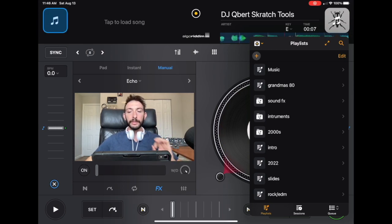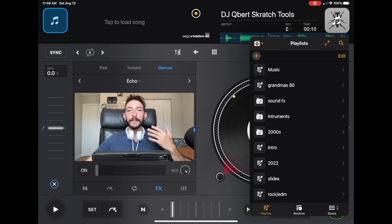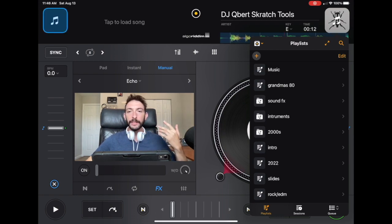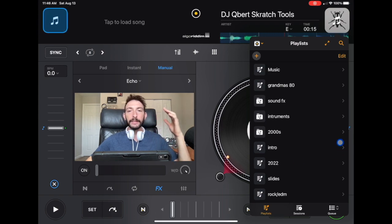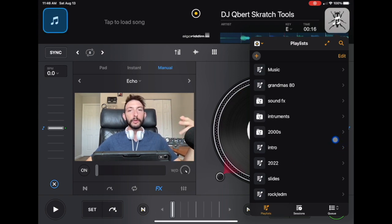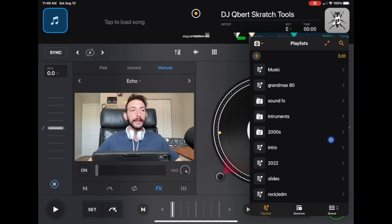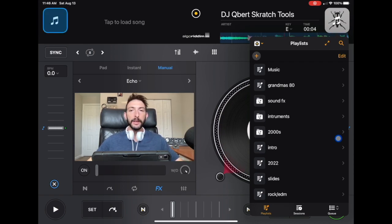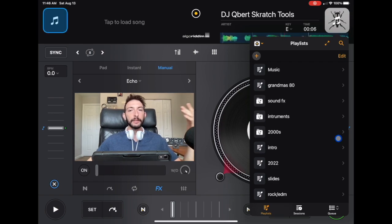The first playlist that we're going to make is going to be called The Decades. We're going to do the 70s, the 80s, the 90s, and 2000s. These playlists are going to be organized by decades. When you're doing a gig, it's a good idea to know the age range of the people that are going to be there.